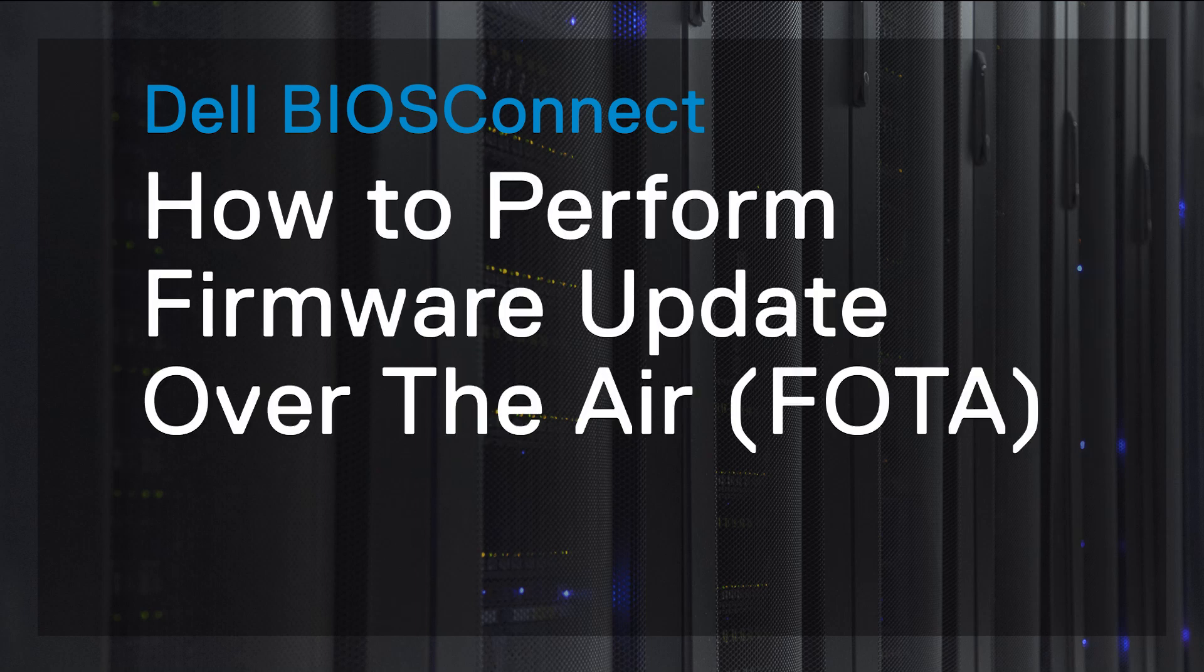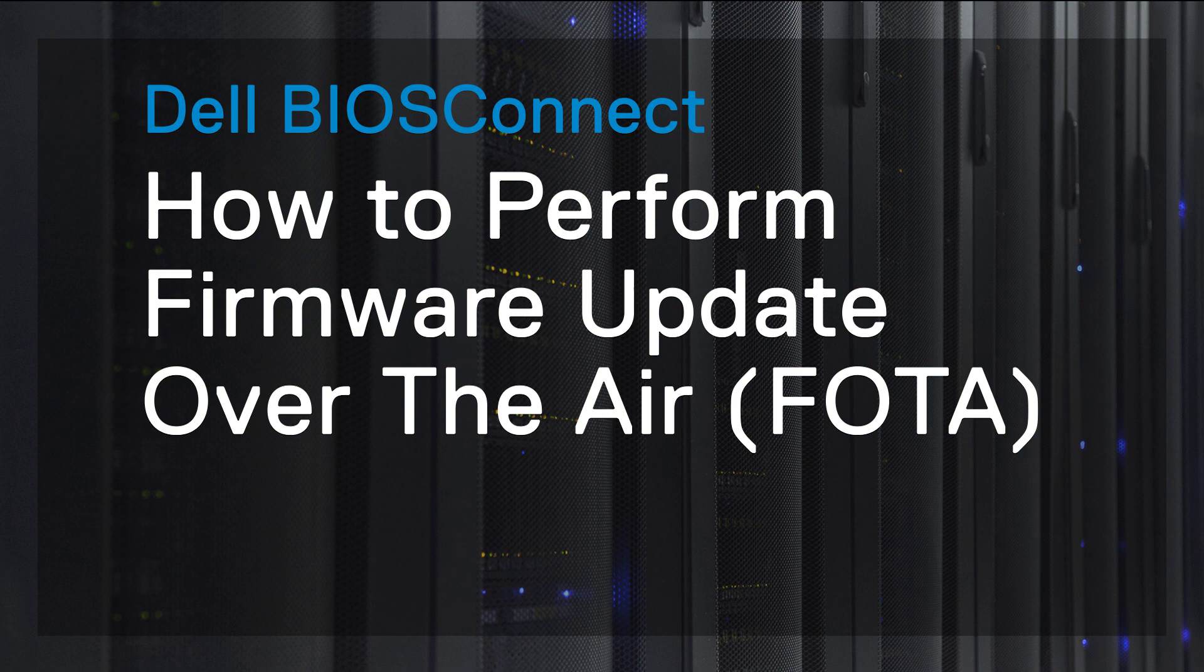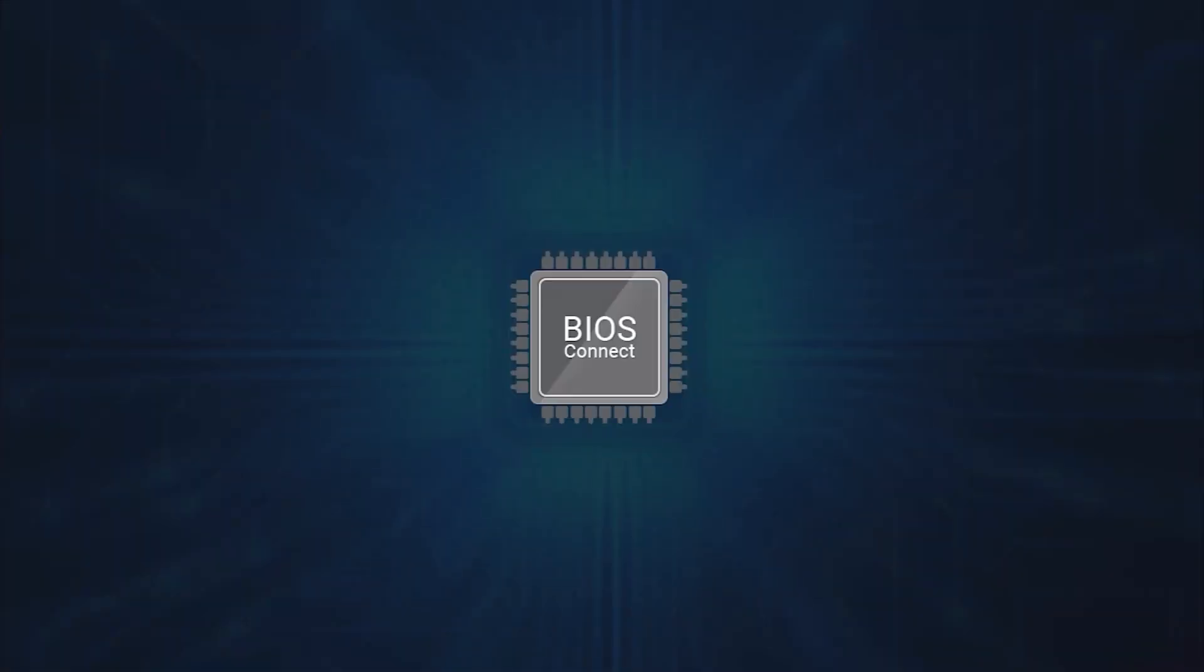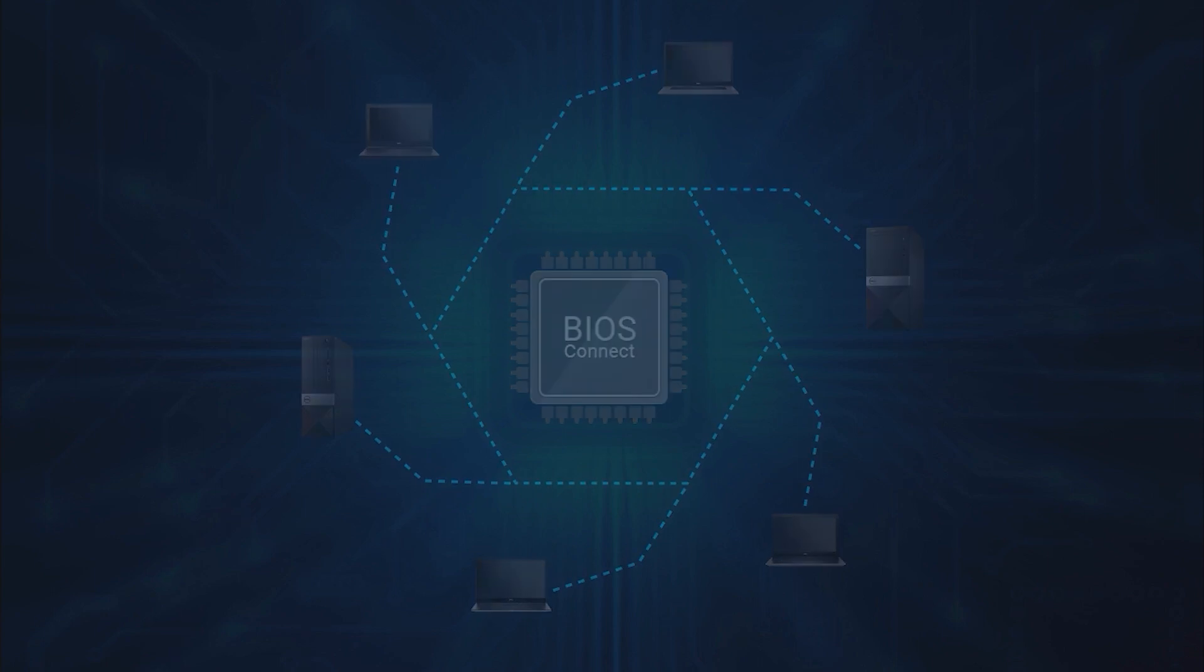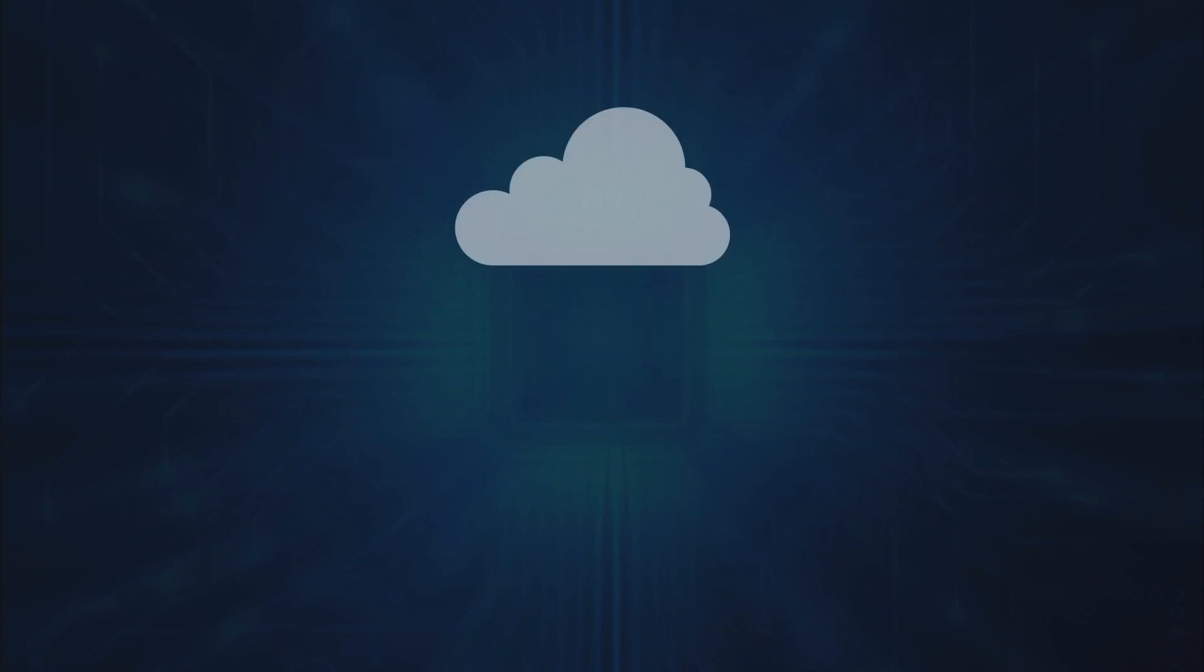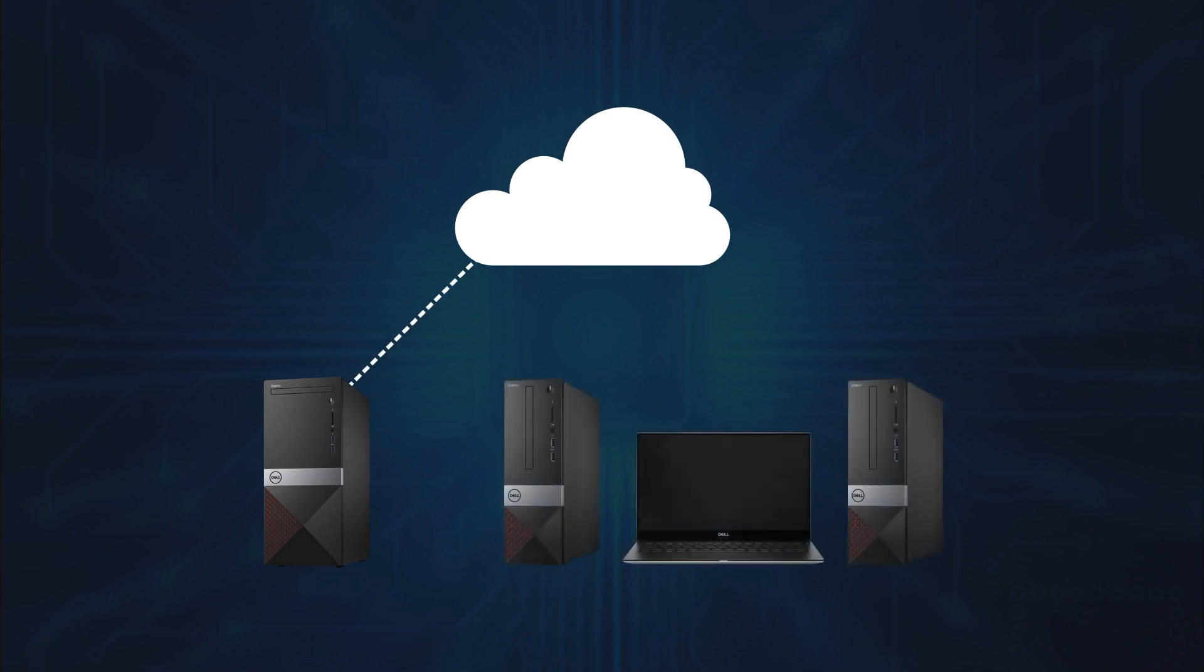In this video, we'll demonstrate how to perform a firmware update over the air using Dell BIOS Connect. BIOS Connect is a pre-boot connectivity framework provisioned in Dell computers for the system recovery process. It provides a support network that enables the BIOS to perform firmware updates over the air, also known as FOTA.